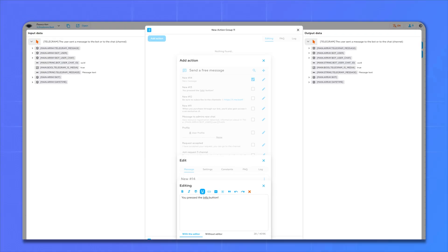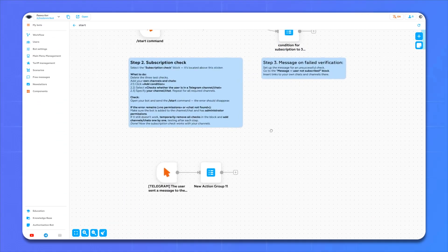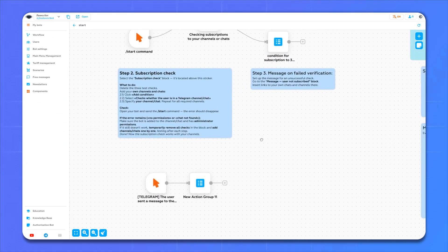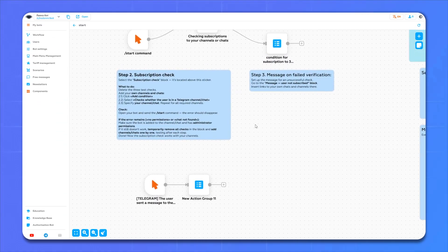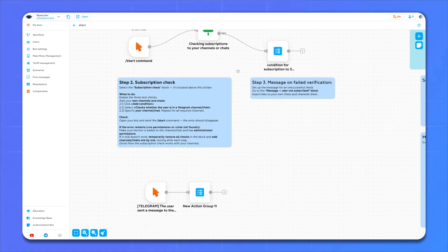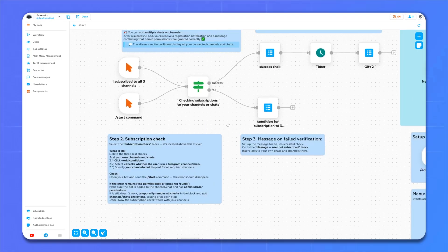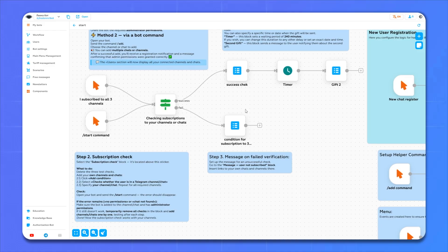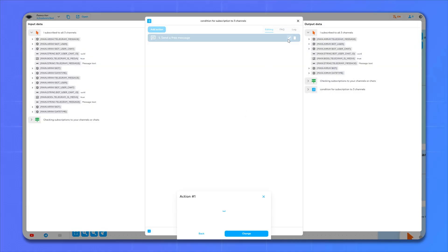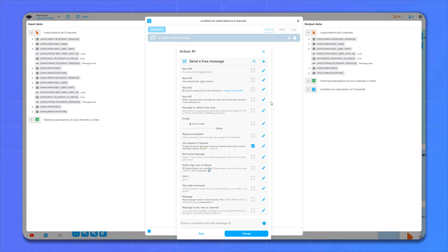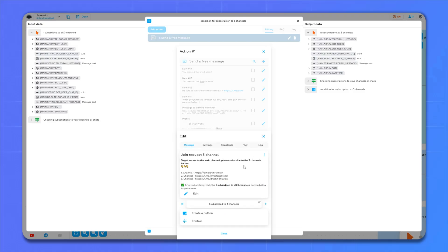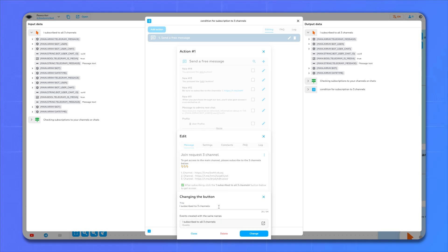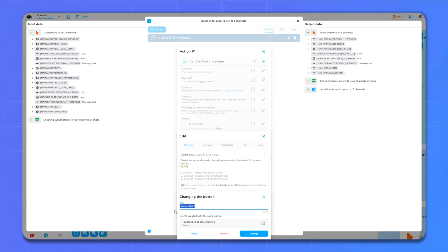And we keep it. Great, our bot is almost ready. It remains to make the last changes, namely to change the button I subscribed to all three channels. To do this, go to editing. Edit the message and here we find our button, click on it and change its name. Be sure to copy the name because we will need it. Click change and exit.